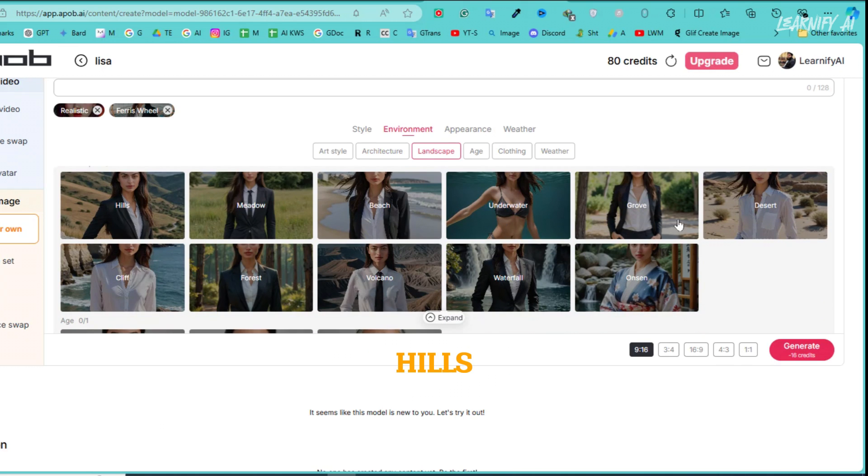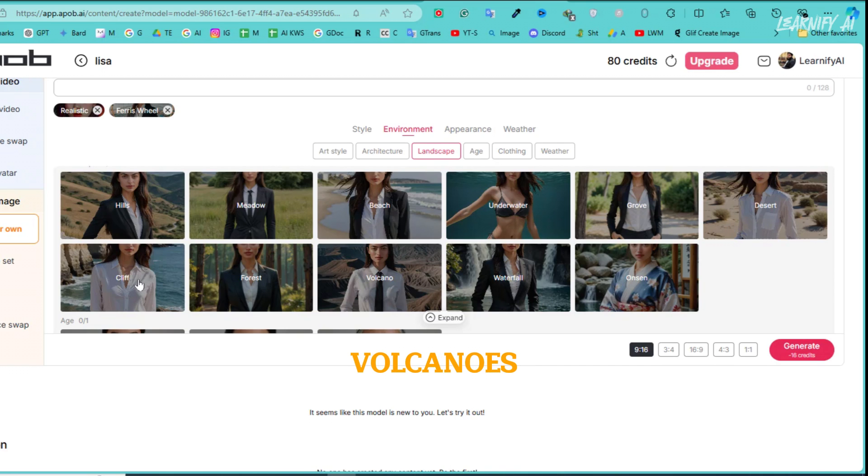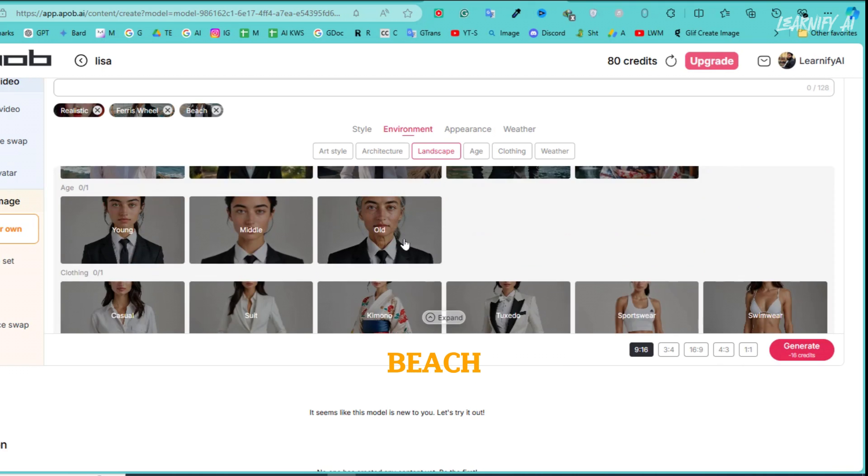including hills, meadows, beaches, underwater scenes, groves, deserts, cliffs, forests, volcanoes, waterfalls, and onsen. For this demonstration, I'll choose the beach.